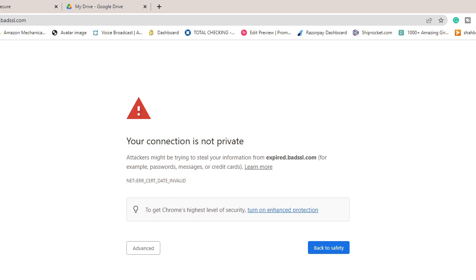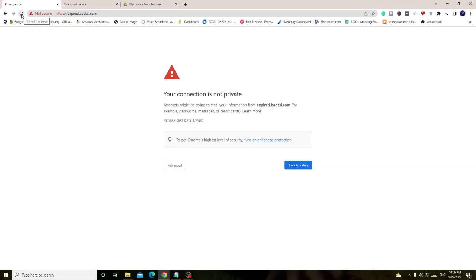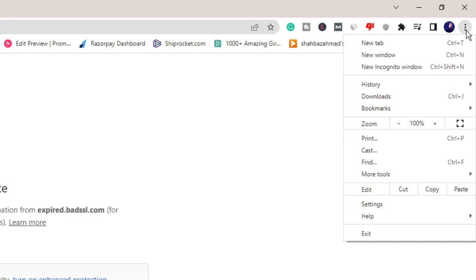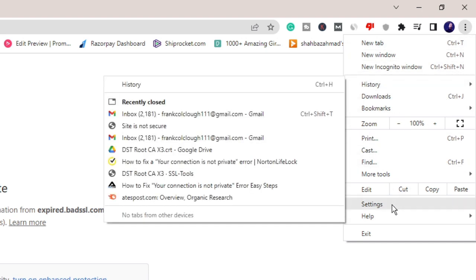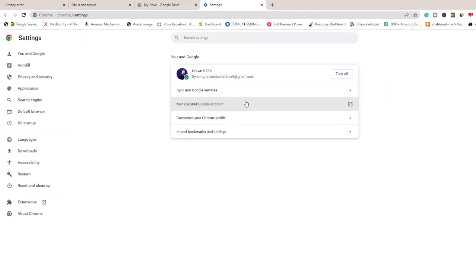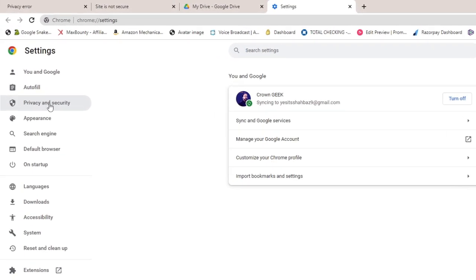If not, then you have to clear the browsing data, cache, and everything from your browser. On your Google Chrome, on the very right and top, you will see the three dots. Click on it, then hover up to settings. Click on settings.